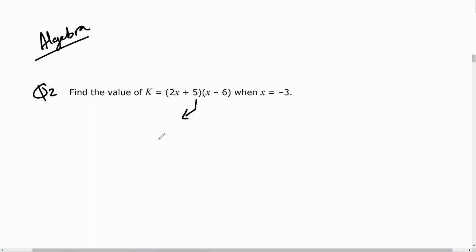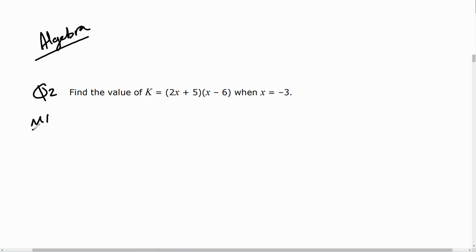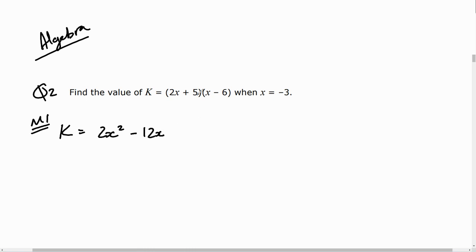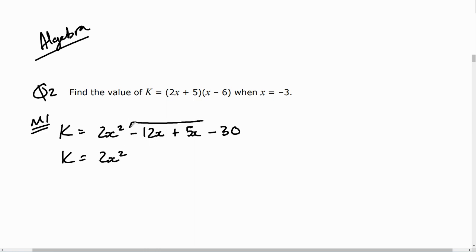I can multiply these two brackets out. Method one: I'll expand the brackets first using FOIL. 2x times x gives 2x squared, 2x times negative 6 gives negative 12x, 5 times x gives 5x, and 5 times negative 6 gives negative 30.